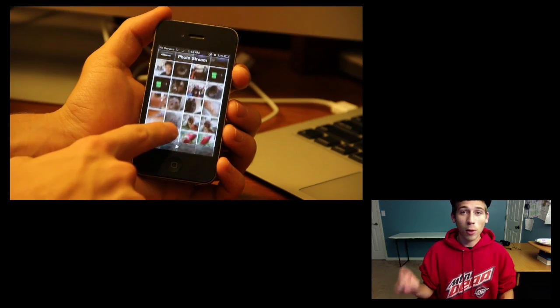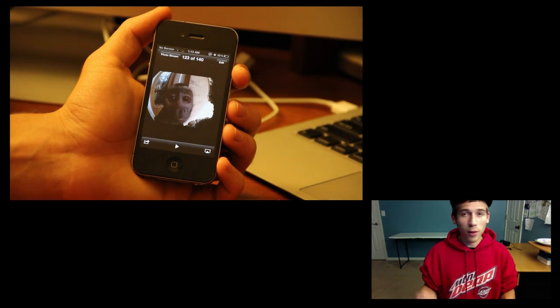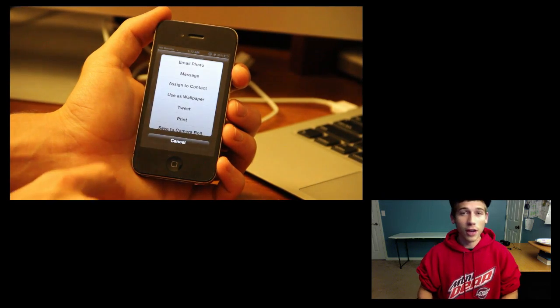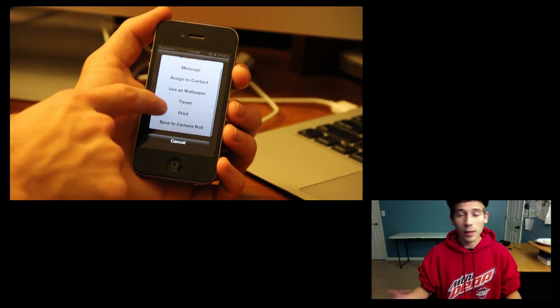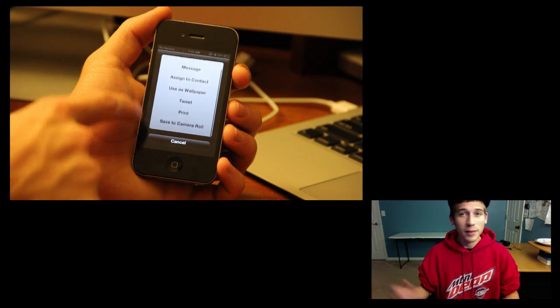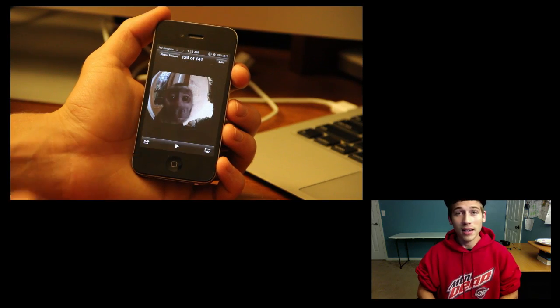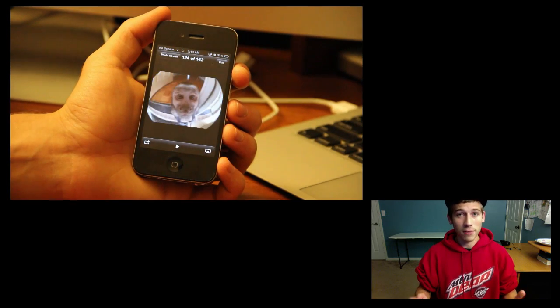tap on the photo itself, tap the little arrow in the bottom left hand corner and you can save it to your camera roll or you can email it, tweet it, message it or whatever you want to do with that so you don't lose that photo.